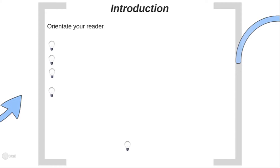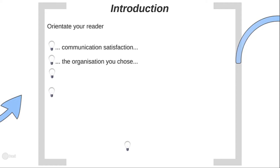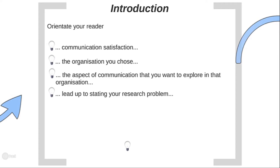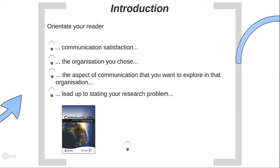Starting with the introduction: an introduction introduces the assignment, as the name implies. It's the first thing your reader encounters and should give them a sense of what is to follow. You cannot only tell the reader what you will discuss, but also need to orientate them in terms of the topic and focus. Include some thoughts on communication satisfaction and related concepts, briefly introduce the organization you will use, and the aspect of communication satisfaction you want to explore. Then formulate a specific statement regarding your research problem tersely, but in prose.